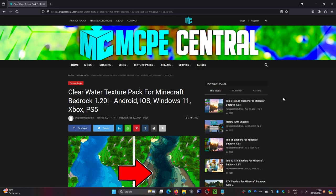Hello everyone, welcome back! Today I'm going to show you how to download and install the clear water texture pack for Minecraft Bedrock Edition. The first thing you're going to want to do is come to this website. I will leave a link in the description down below.